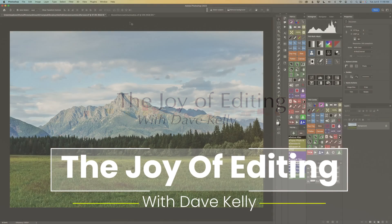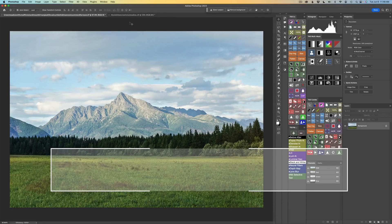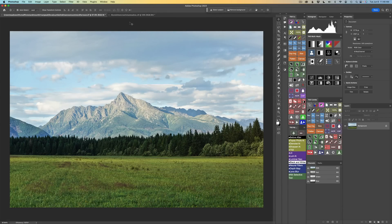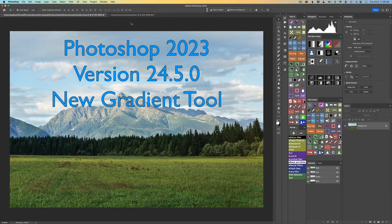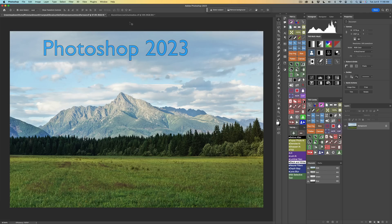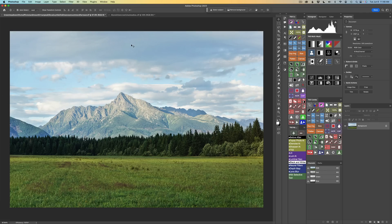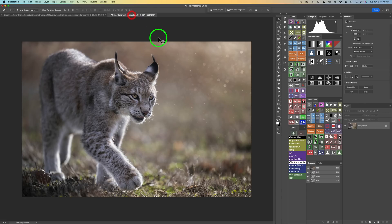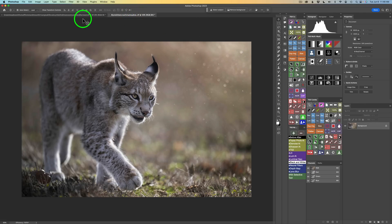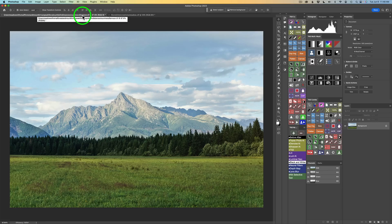Hello everyone and welcome to the Joy of Editing with Dave Kelly. Today I want to show you the new Gradient Tool in Photoshop 2023. This is a really great addition to Photoshop. I have two different examples. On this image, I'm going to close off the top and the bottom of the image with the new tool. On the second image, I'm going to add a nice little yellow glow in the corner with the Gradient Tool.